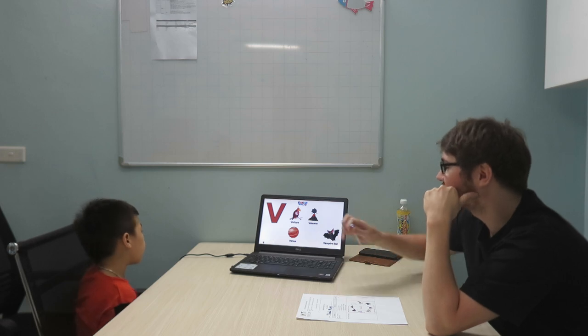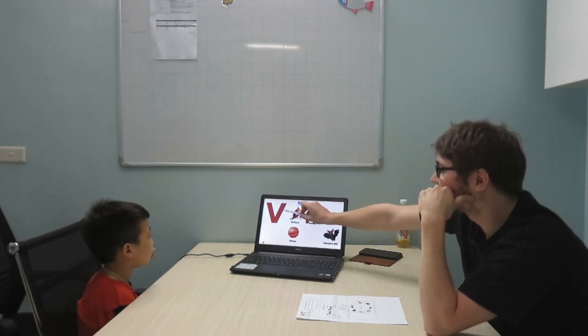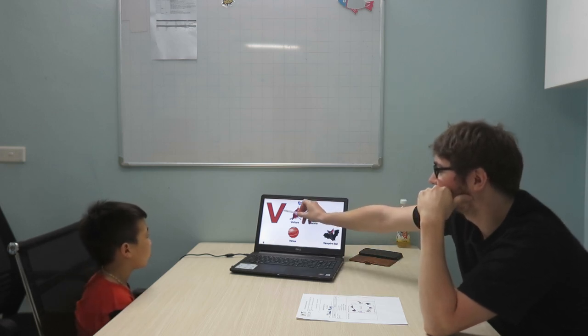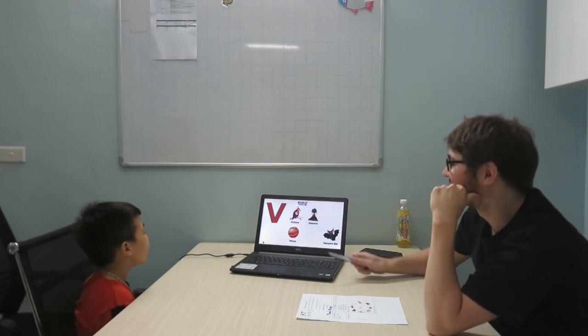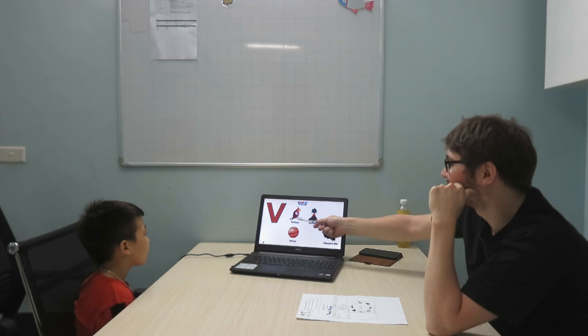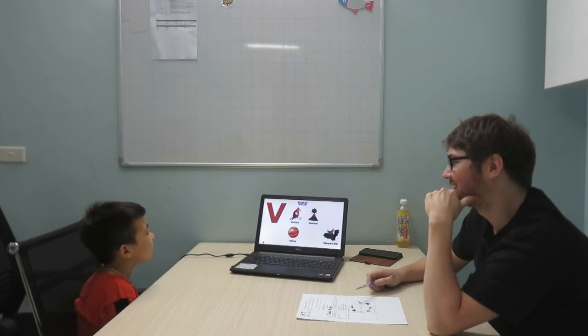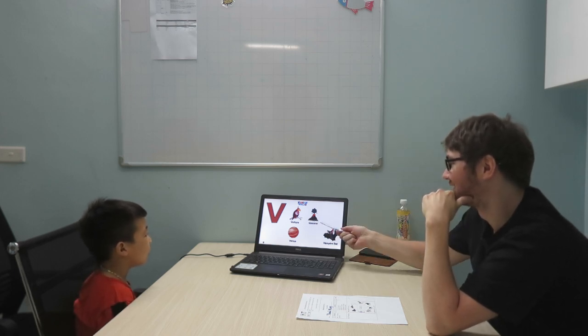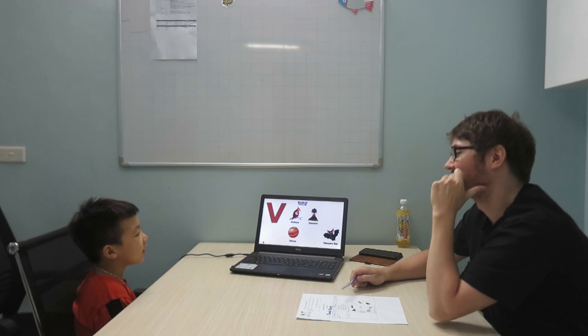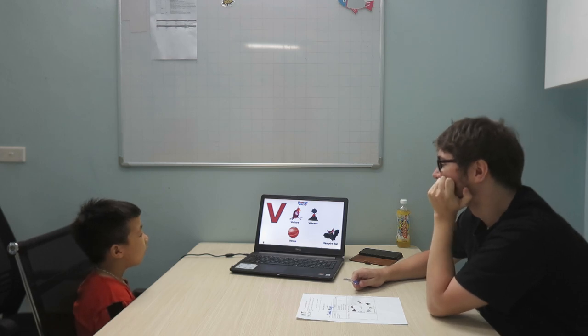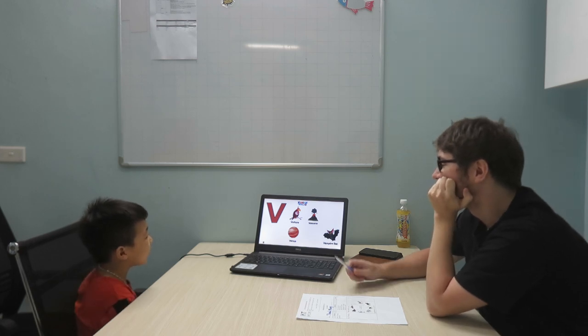Can you tell me what is this? What letter is it? V. What is V for? V is for water. V is for volcano.